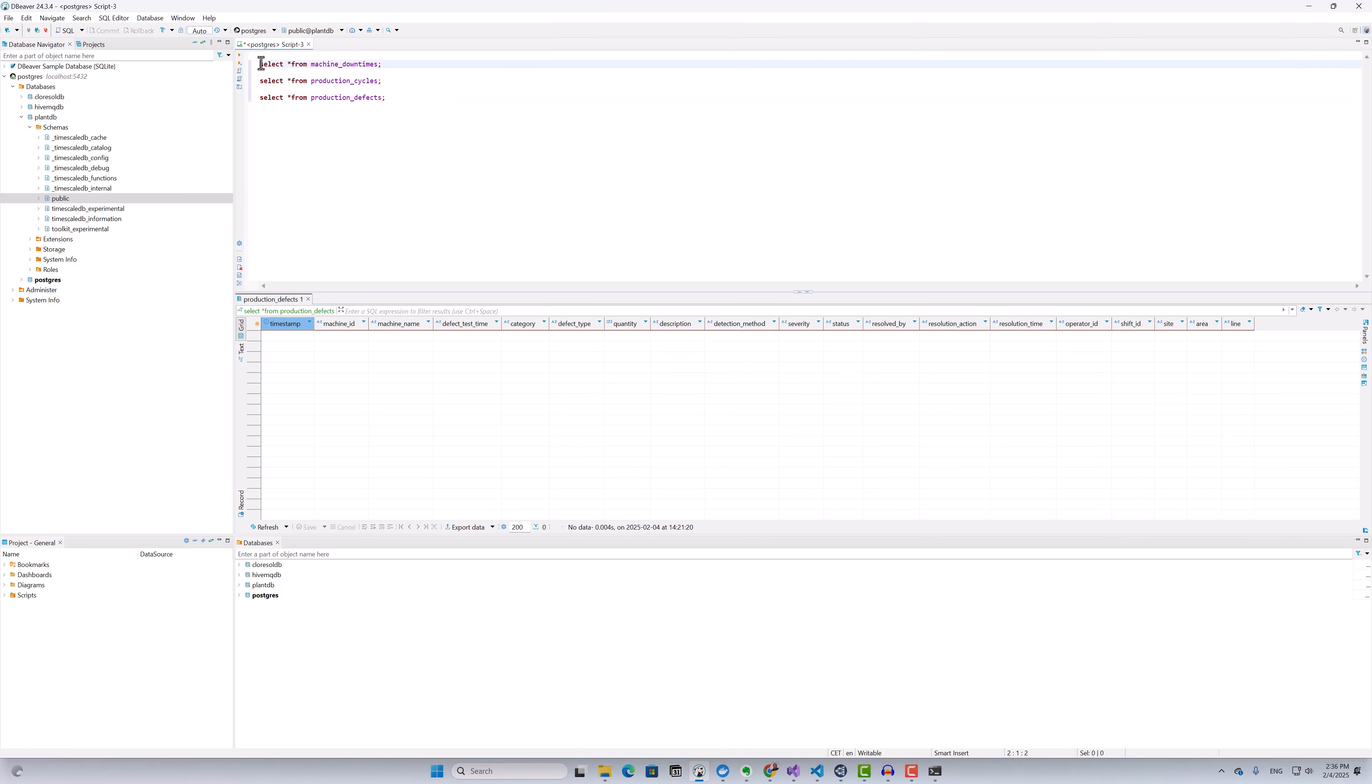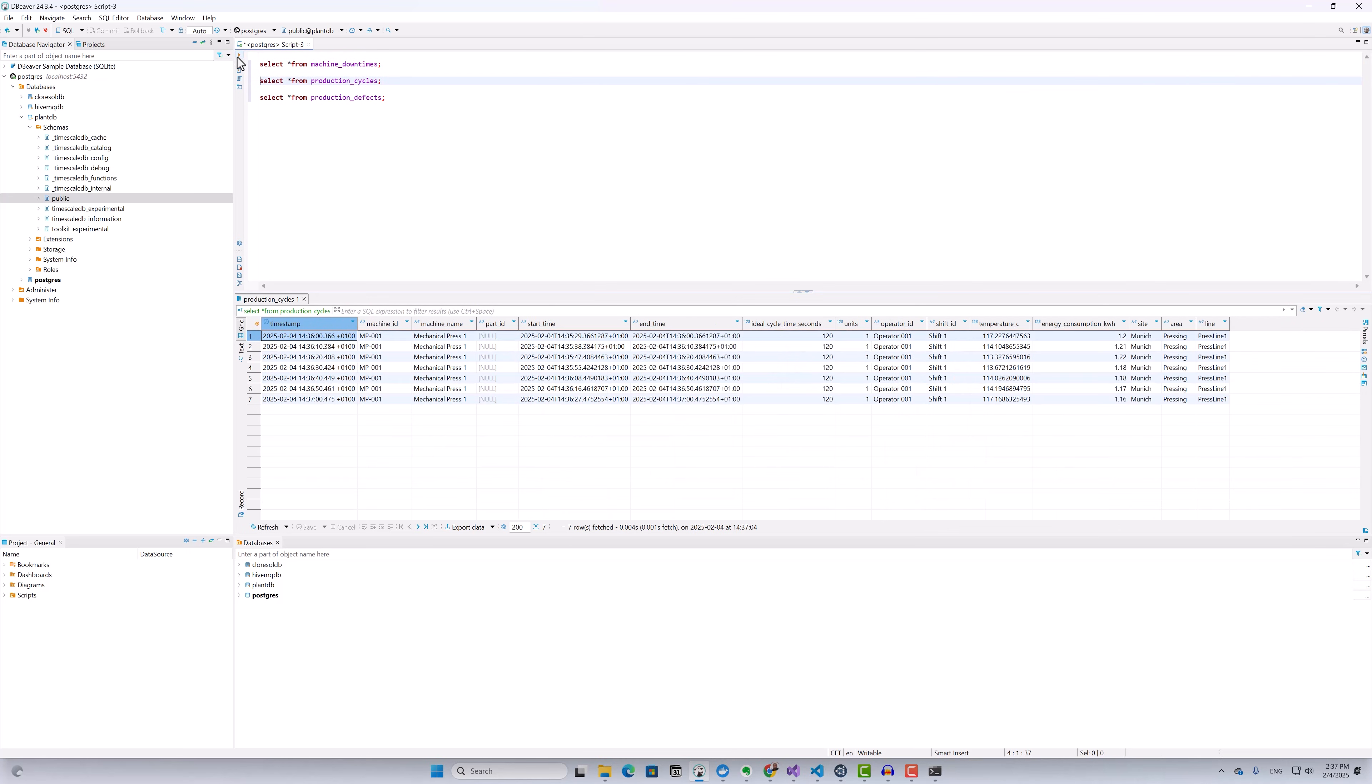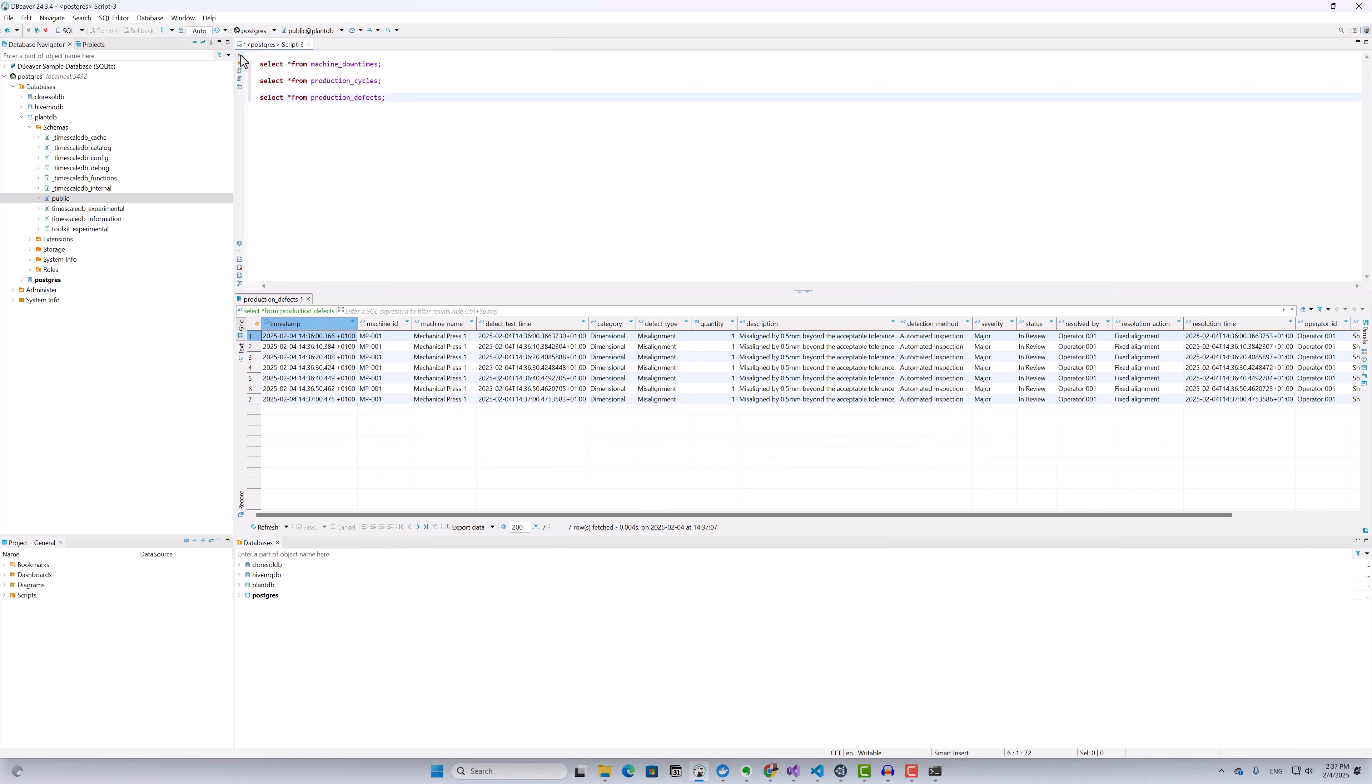Now if we go back to our TimescaleDB and execute the queries to view the data in our database tables, you can see that you have data streaming into machine downtimes table, production cycles table, and production defects table. Now you can connect a visualization or analytics platform to your database to visualize and analyze the data.